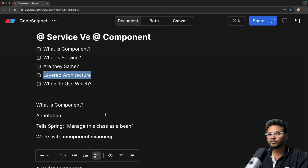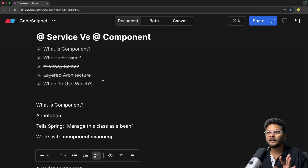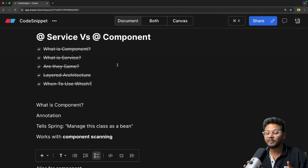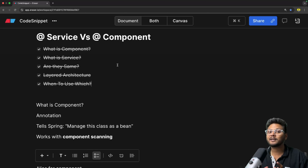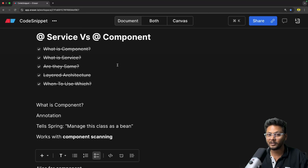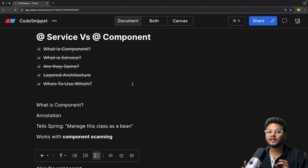So when to use which: according to your class, choose the annotation. If you have business logic, use @Service; if your class is persistence-related, use @Repository; if it's presentation, use @Controller; and if it doesn't fall into any of these layers, use @Component. They all do the same job but the intent of each annotation is different. That is basically the best practice and the answer to the famous interview question about why Spring has added all these annotations.